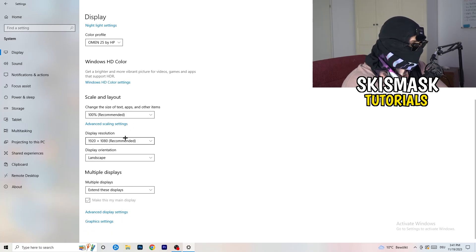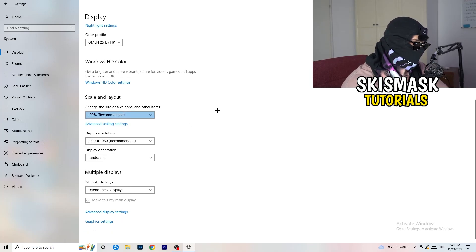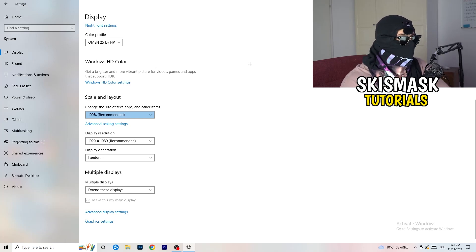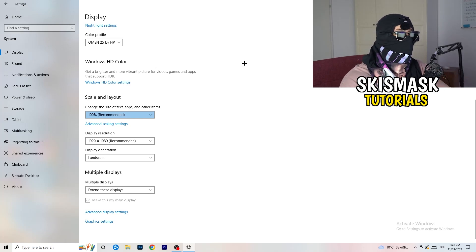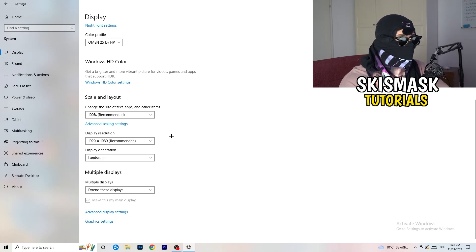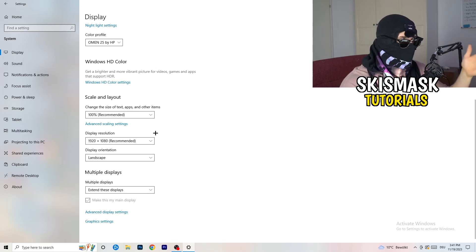Another thing is Display Resolution. If you have a different display resolution on your monitor than in your game, it's logical that your game will crash because it can cause issues. Keep in mind that you want the same in-game resolution as your monitor. If you have something like 1720 by 1070 in-game, change it to match your monitor's resolution, or change your monitor resolution to match the in-game one.